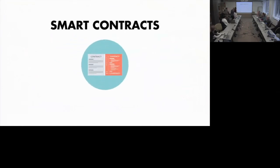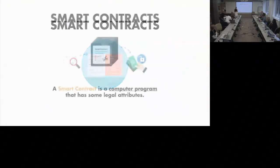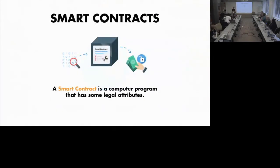Smart contracts — let's talk about smart contracts a little bit. A smart contract is not a legal contract. It's a computer program, and it has some legal attributes.